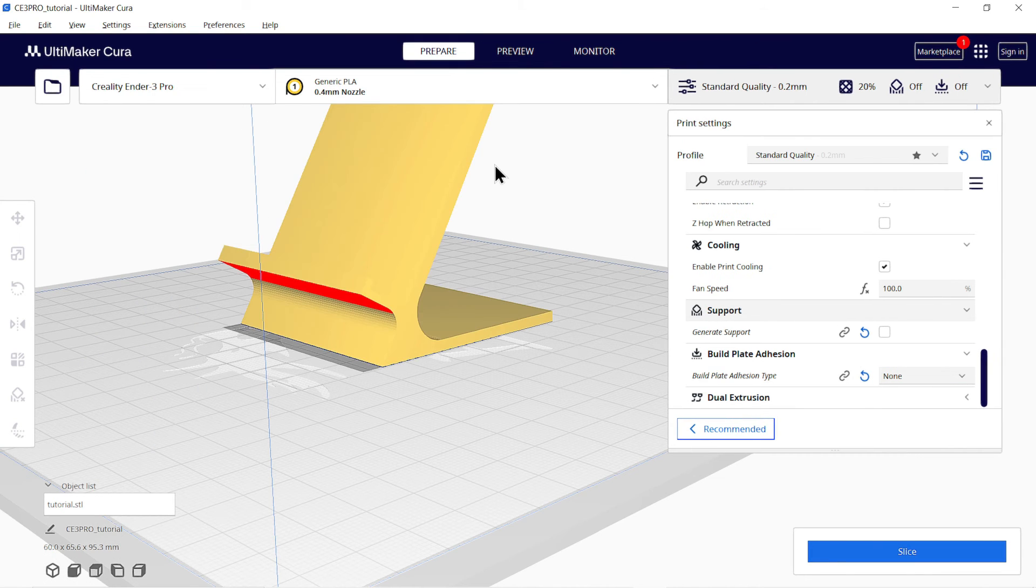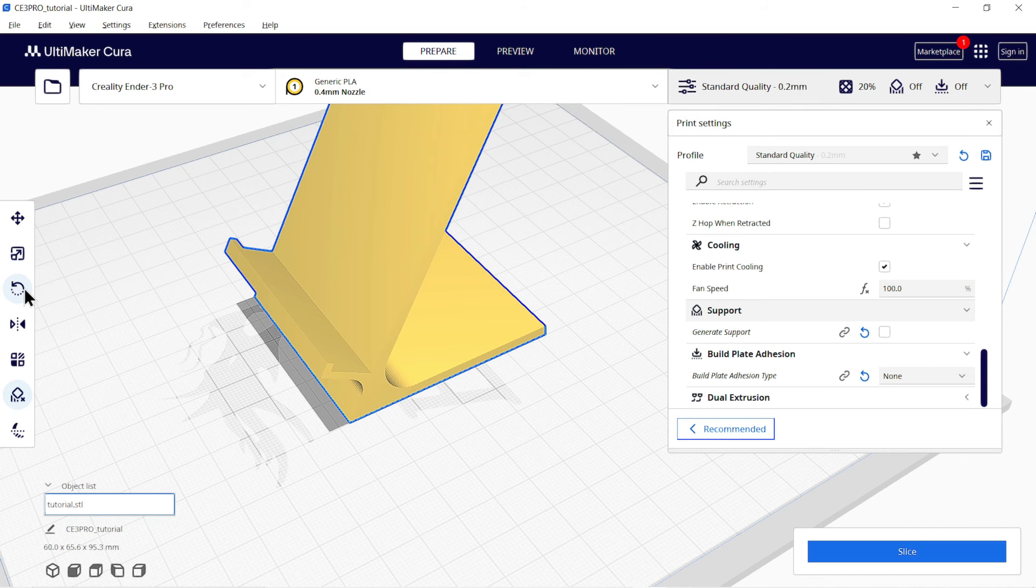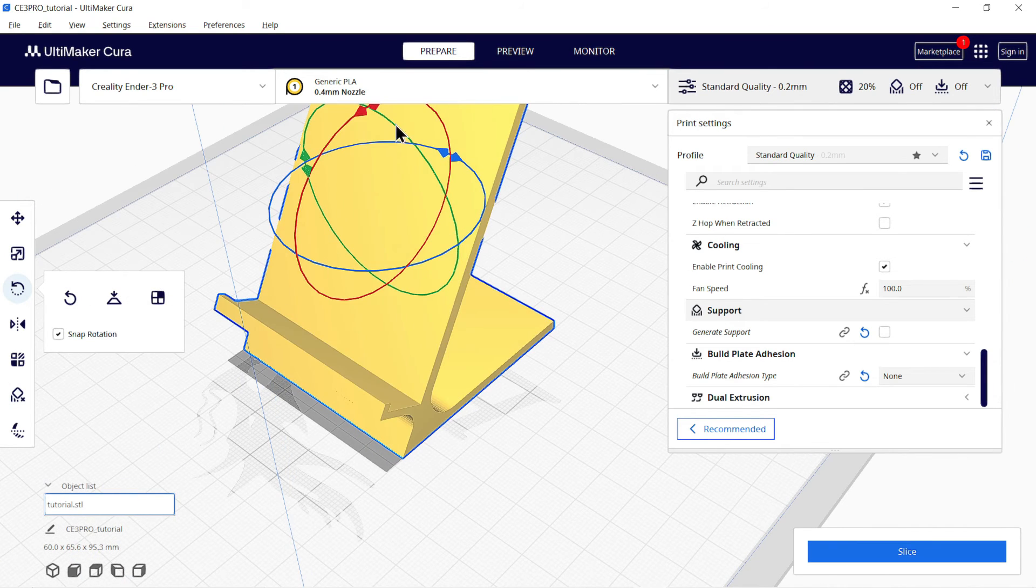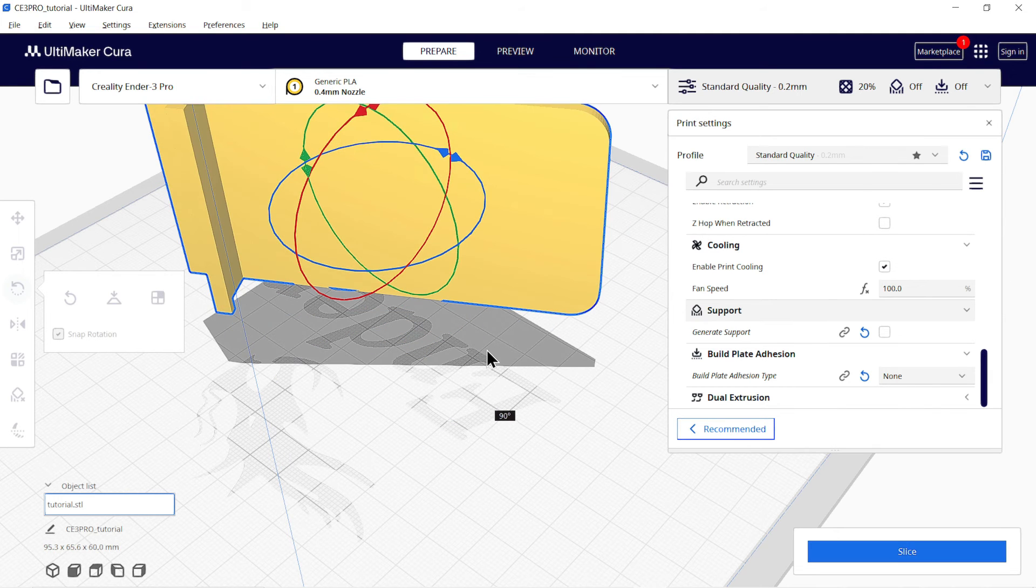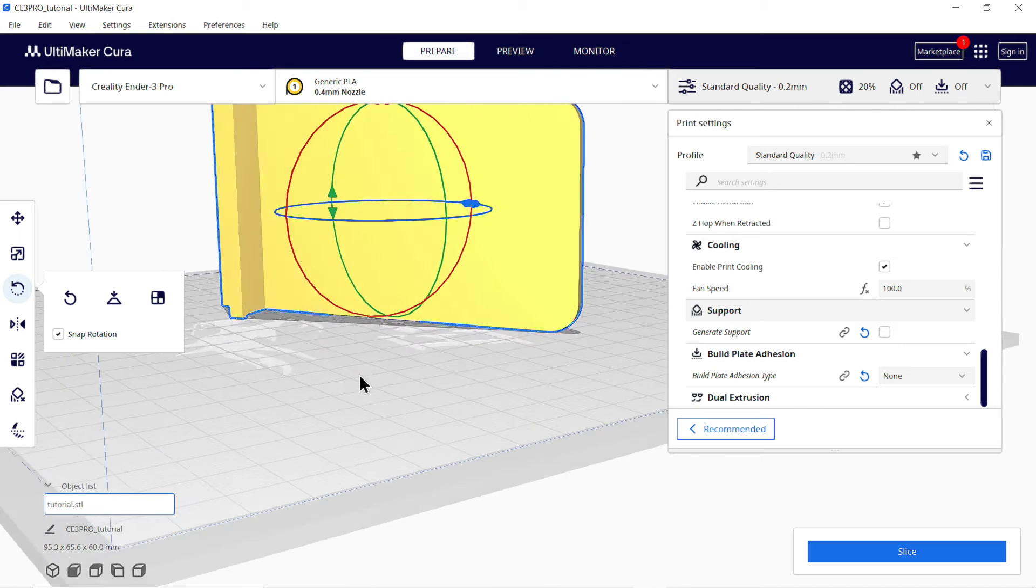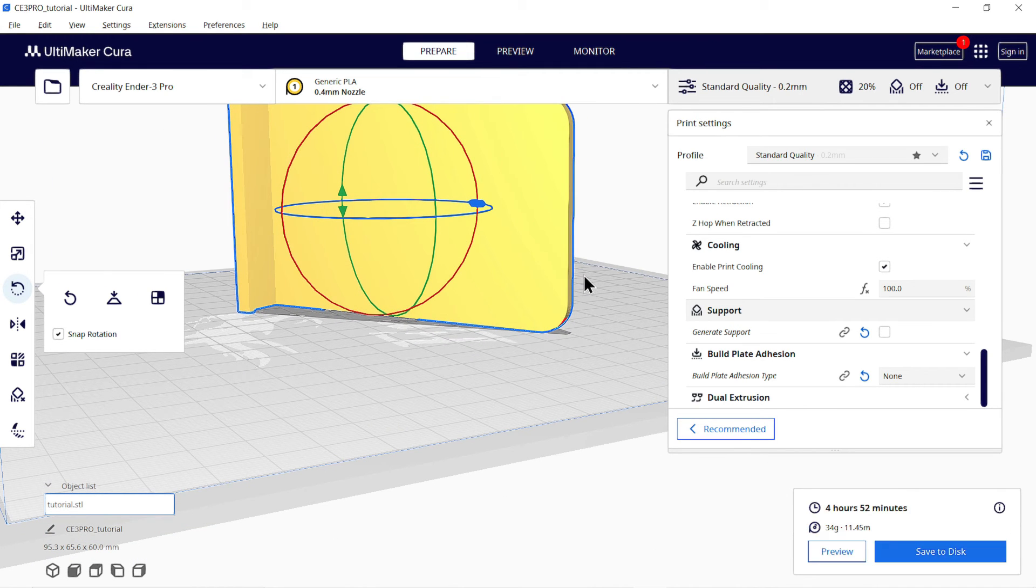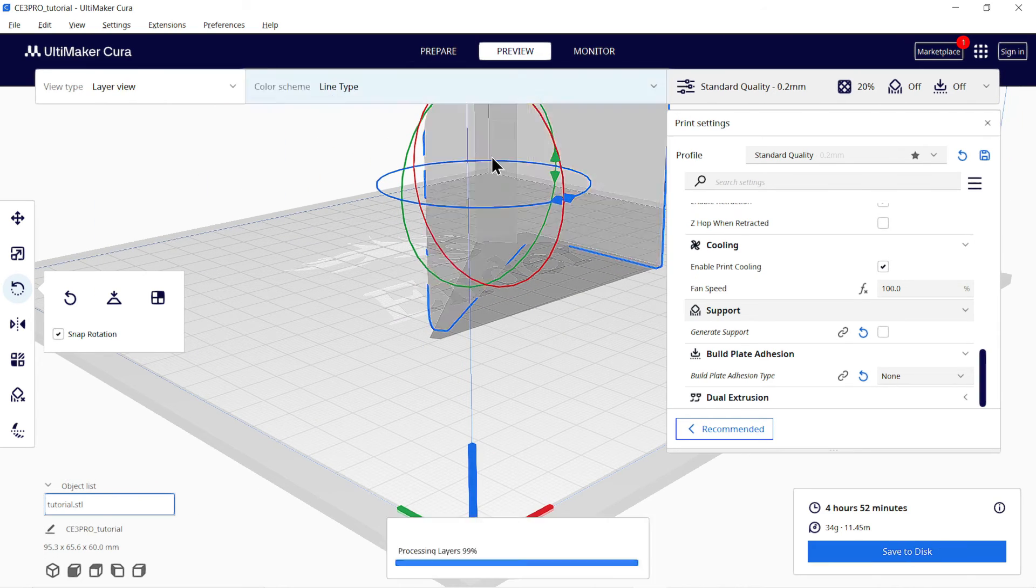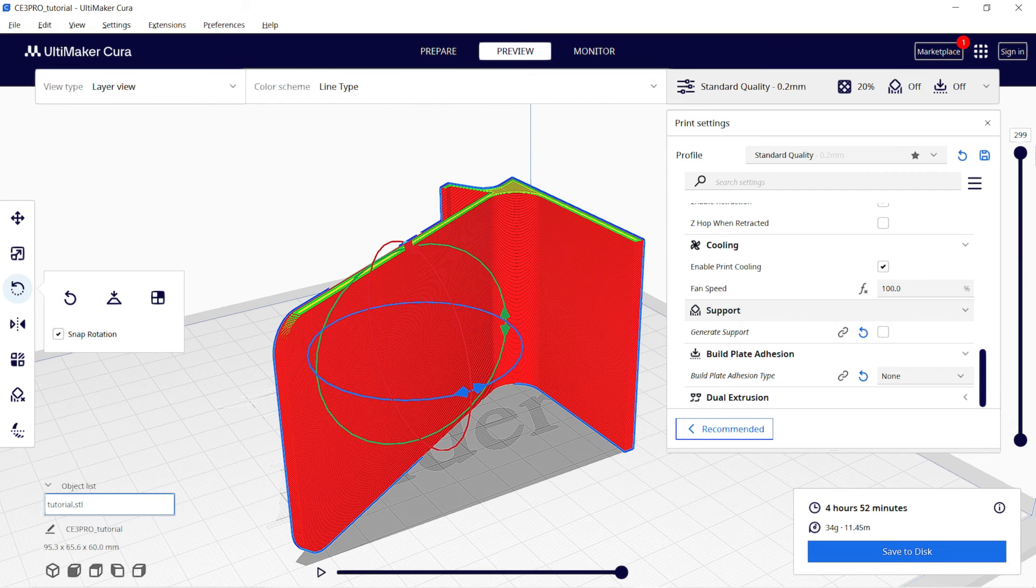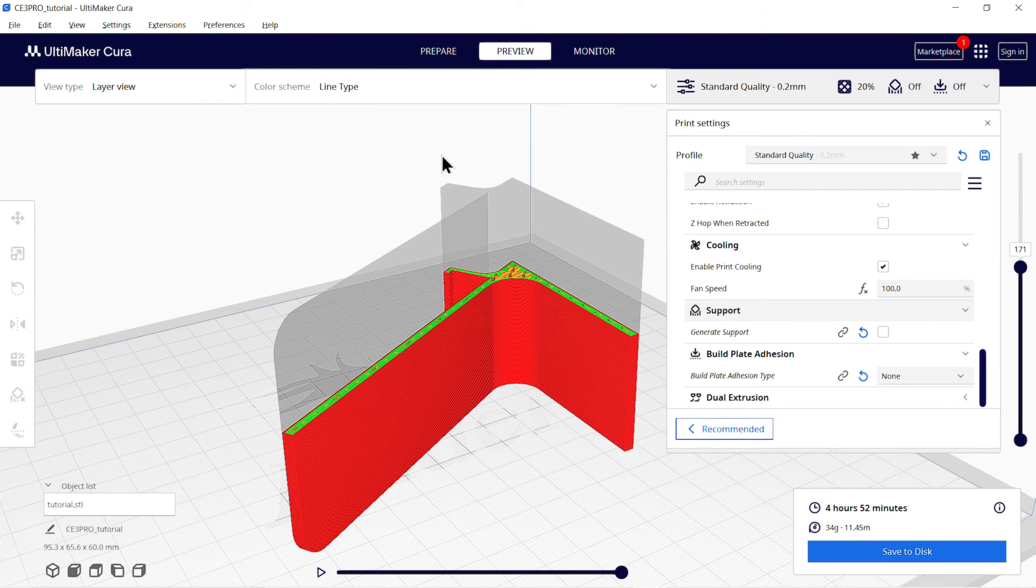So now to save the material and time by not using support, we will rotate our model in such a way that no overhanging part is left. You can also preview the animation of nozzle movement, that is how nozzle will extract the material. For that, click on play button.